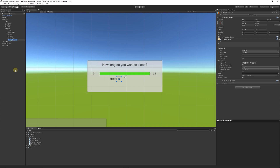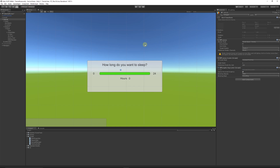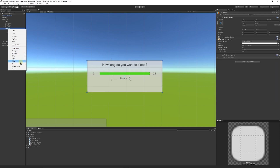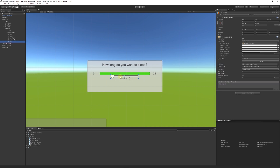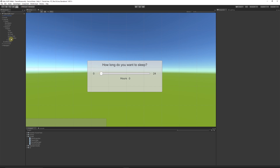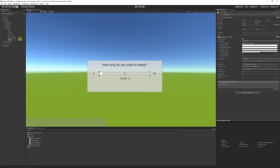We'll rename this to 'slider number', then grab these two elements and move them roughly toward the middle. Where the UI slider already is, I'll right-click the panel, go to UI, choose slider to create one with a handle, placing it where the old one was and scaling it out. Then I'll delete the old sleep slider and keep the new one with the handle, calling it 'sleep slider'.